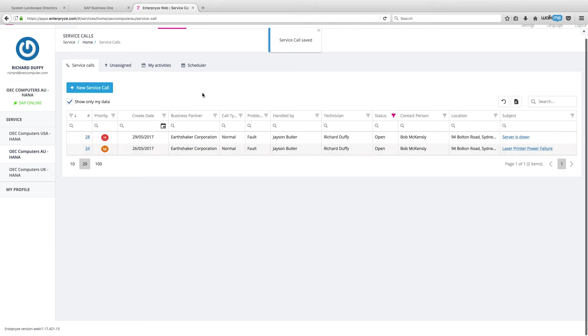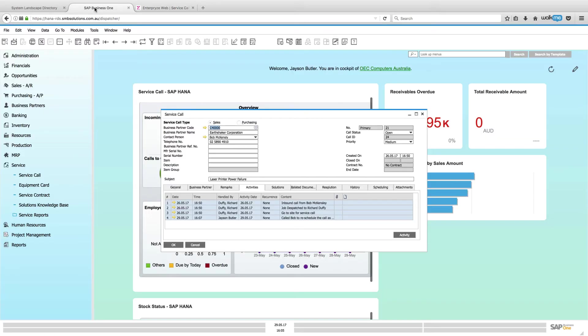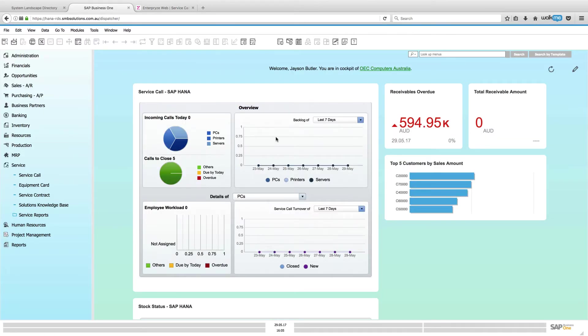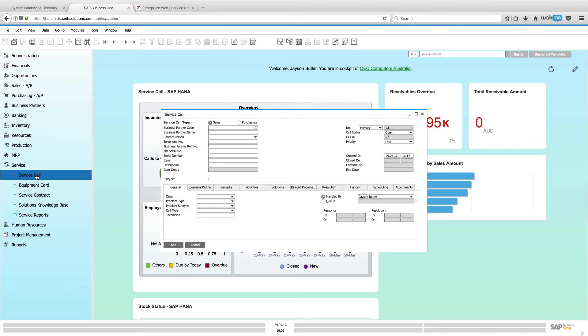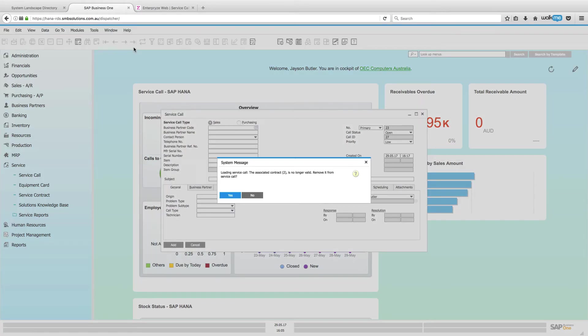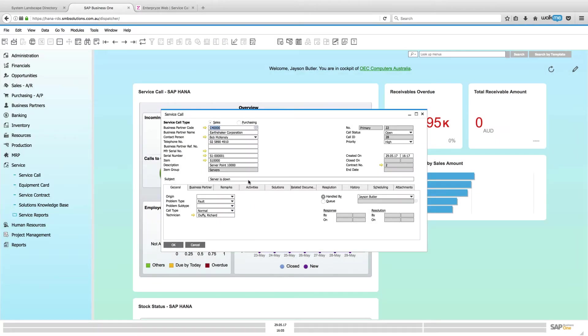Now, just to show you, I'm actually running SAP Business One. When I go in here into my service calls and I go here to my last service call that's logged, it will allow me to call up that service call. And there it is. There is a fault.